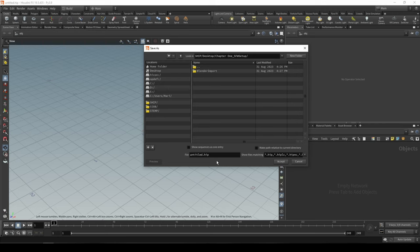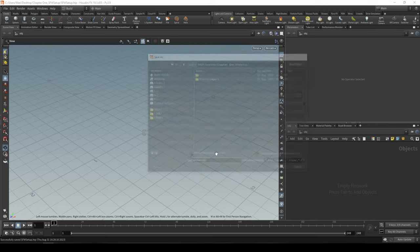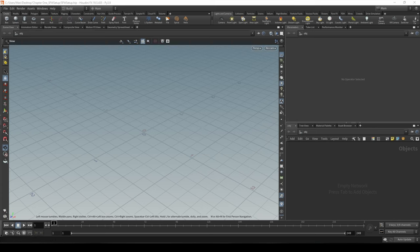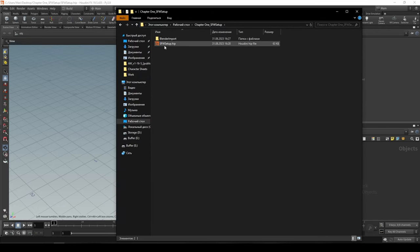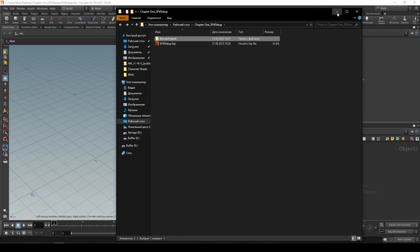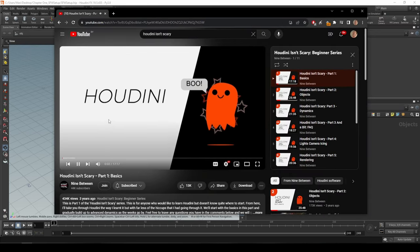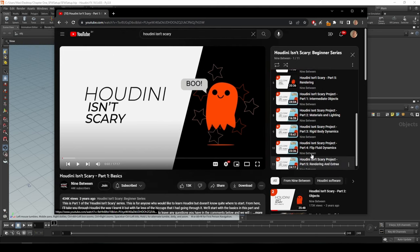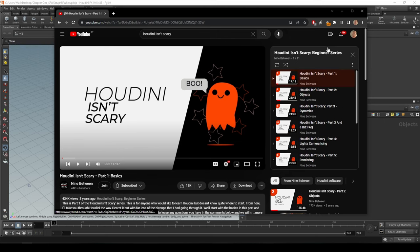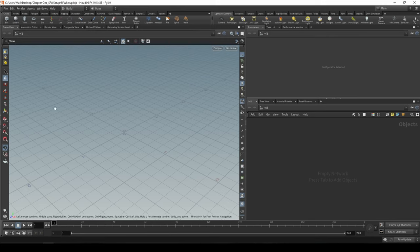We won't need to create subdirectories for the Houdini project file, although we will need them for a few other types of files. If we jump to our desktop right now you can see the Houdini project file and the blender import folder with '001' — good job. If you don't know the basics of Houdini, I advise you to watch a great series on YouTube by 'Nine Between' called 'Houdini Isn't Scary'. There's really a lot of data and philosophy there, and although it can be intimidating, the basics are all covered.